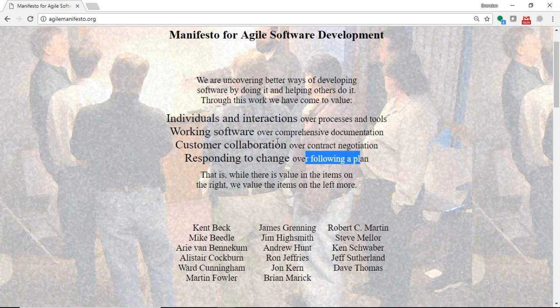And then, responding to change over following a plan. That can work very much in our favor, because number one, we understand that change is going to happen. Number two, we can tell our customers that we understand change is going to happen, and therefore, feel free to give us something that's only 80% complete in design. We'll take it from there, with the knowledge that we're going to develop it, we're going to show it to you. You might like it, you might not. If you don't like it, we might have some rework. We understand that.